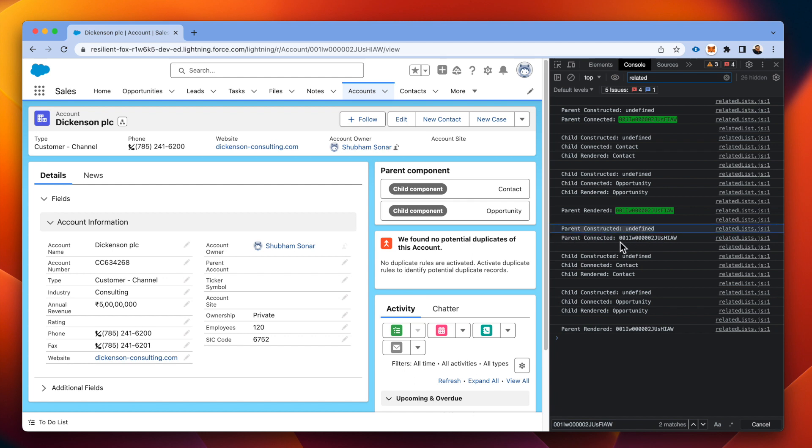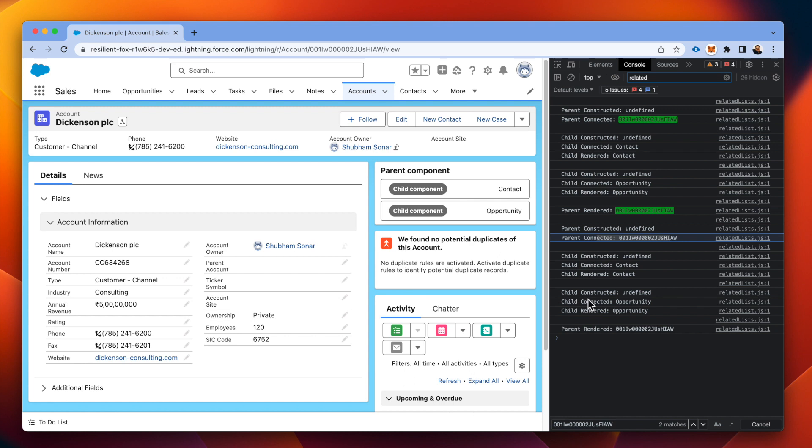Parent was constructed. Parent was connected. Connected is basically that the code of this particular component has been injected into this page or DOM, which is document object model. And again, the child instances have been rendered. Then finally the parent rendered was called.